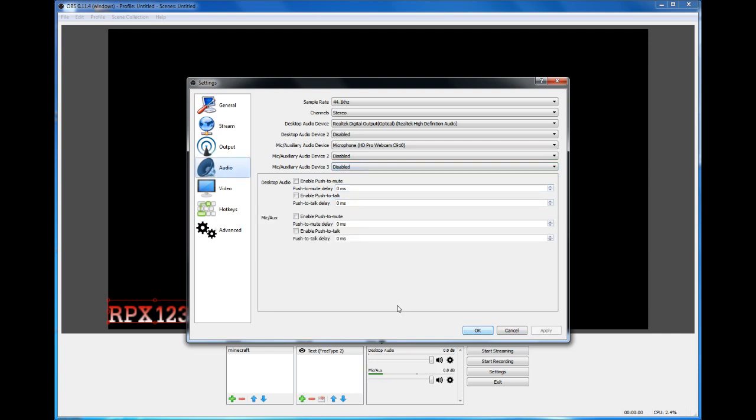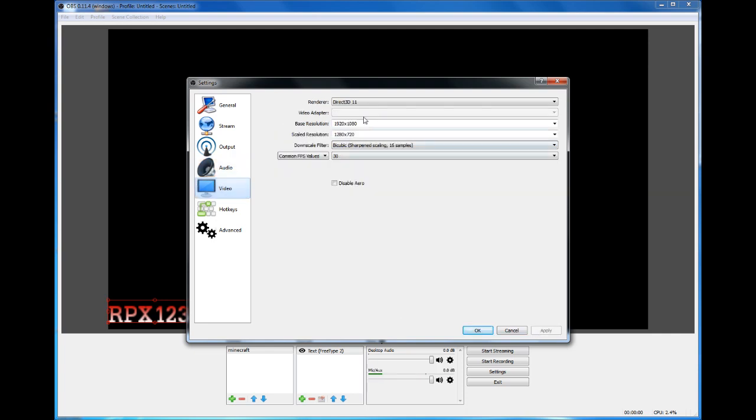Next is Video. You're able to change your resolution that you're wanting to use, but most likely it'll be either one it has right there that's set for you.